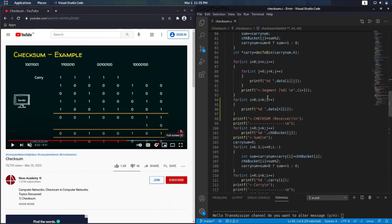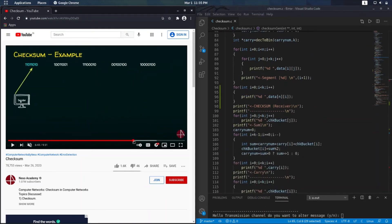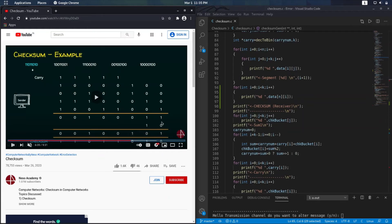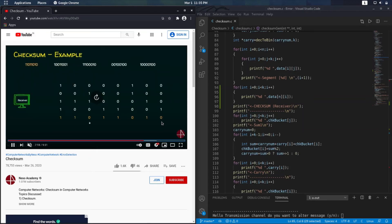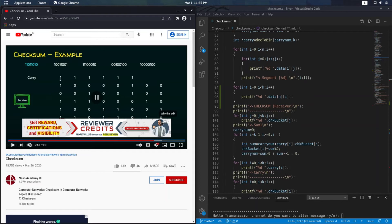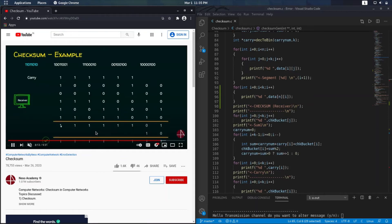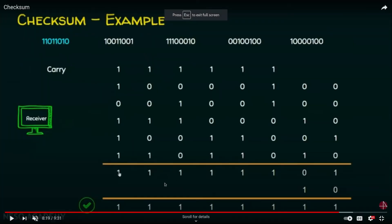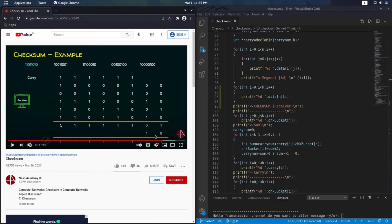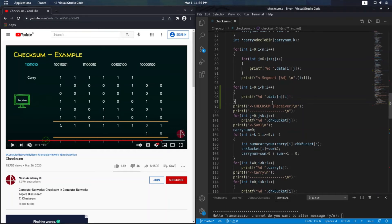Now let us go to checksum validation. Checksum validation is similar — just similar. In checksum validation, we also include the checksum along with the other bits and do the same procedure. We get a carry, add it, and get all ones — 1111. But we also have to convert it: take the one's complement, and that complement will give 0000. If all of them are zeros, it means there is no error. Otherwise there is an error.